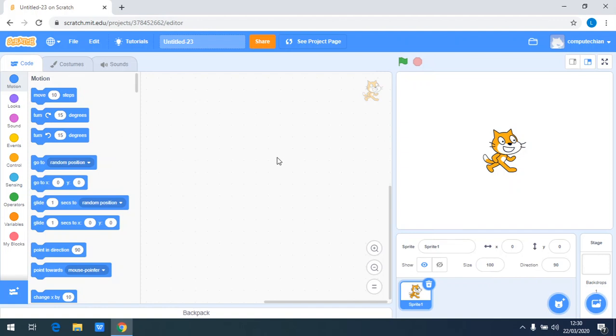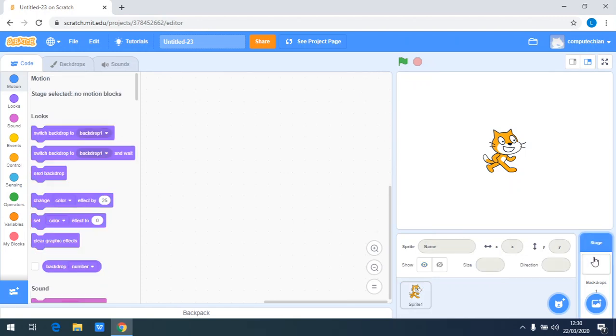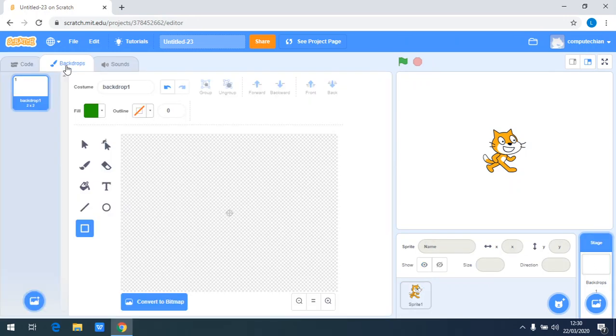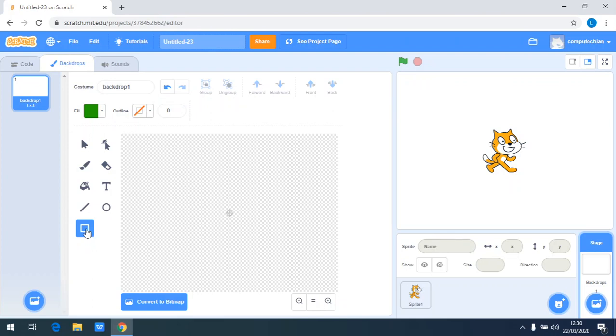Hello everyone, today we will learn how to draw a maze. In order to draw a maze, first you need to click the stage and then go to backdrops. Here you can draw your image of a maze, so let's use this rectangle.